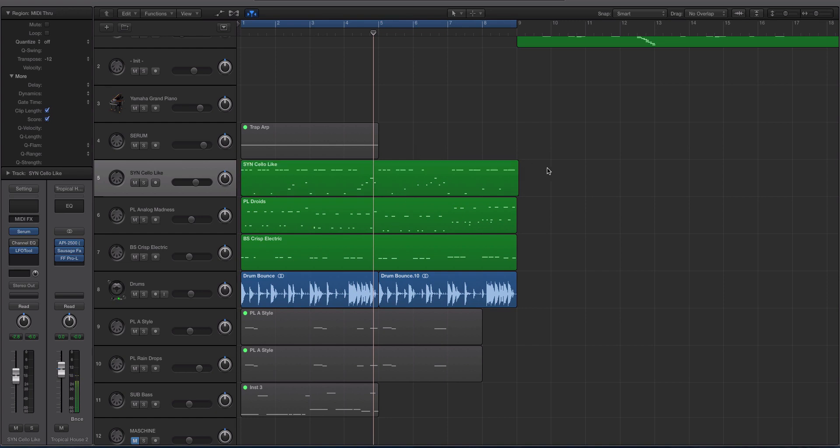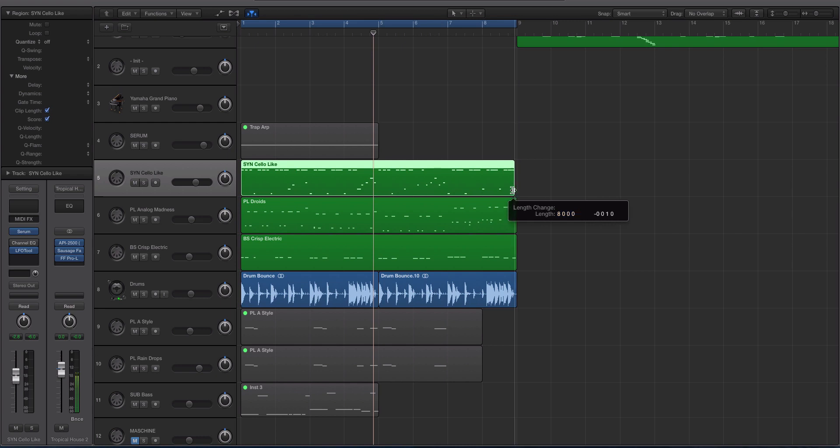So in this video, we're going to be checking out how you can speed up your automation processes in Logic X.